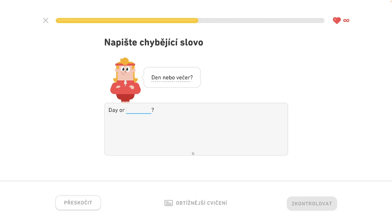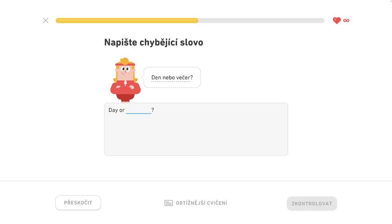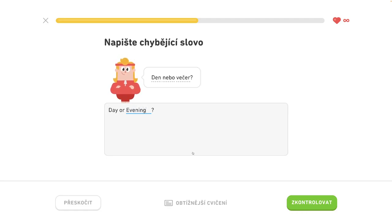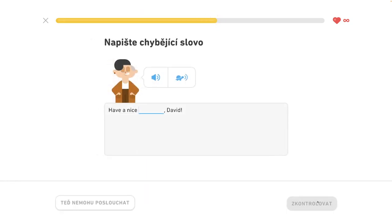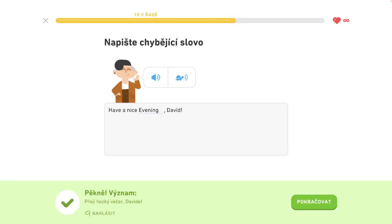Good night, David — good night or evening? Evening. Have a nice evening, David. Have a nice evening. It's a nice evening, David. I wish you a nice evening.